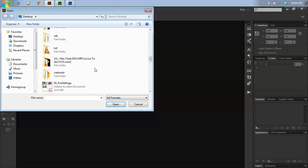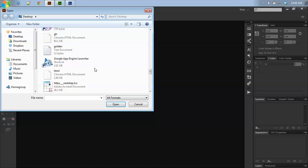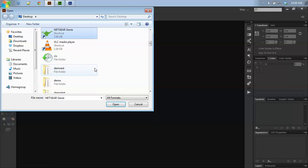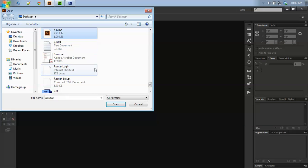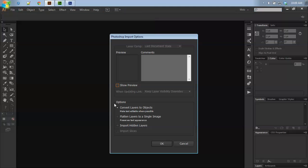I want to select this. Click on open. Select the convert layers to objects - this makes it possible to edit the content. Click on OK.